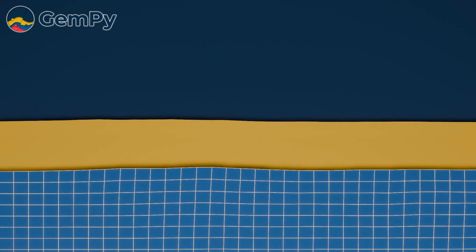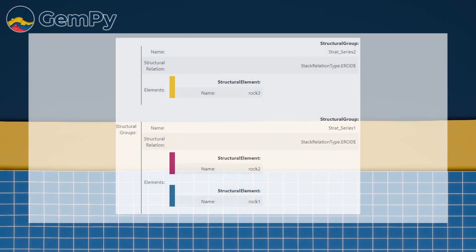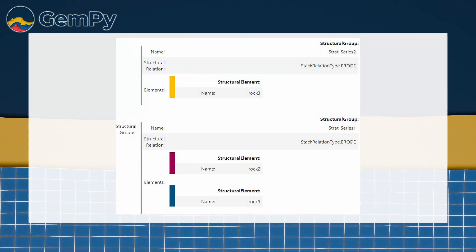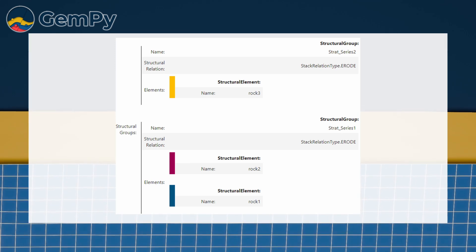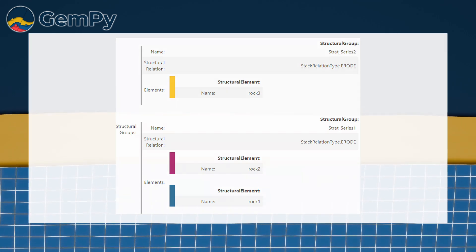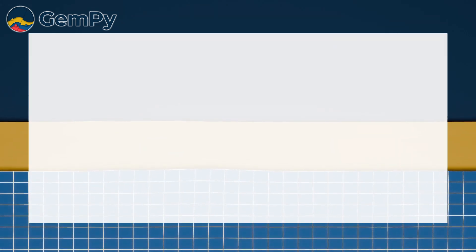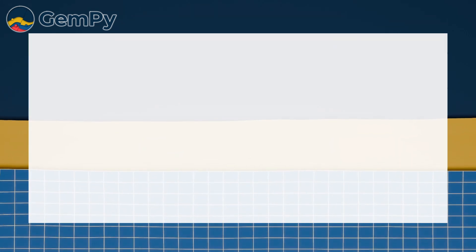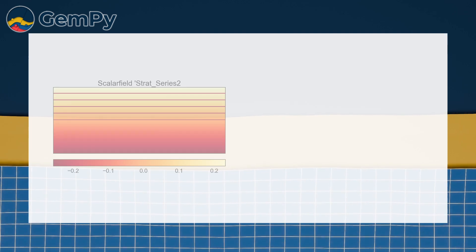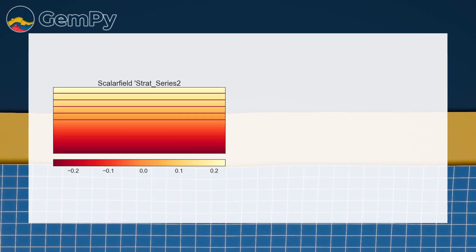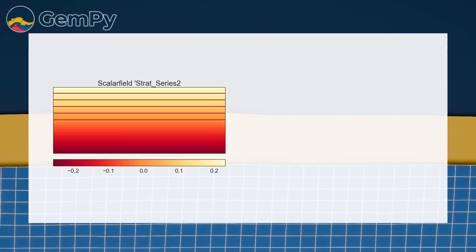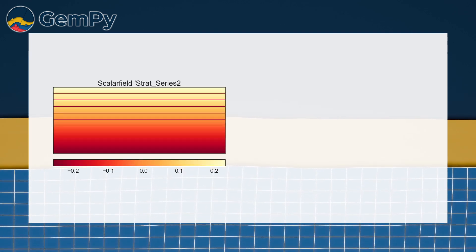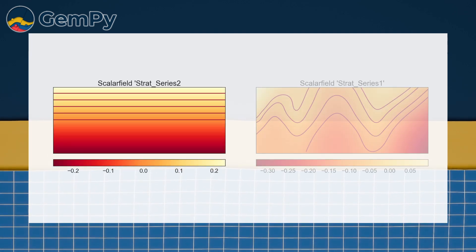In our example we can see the results of these computations. Our model has two structural groups, so two scalar fields are computed. Here is the scalar field for strat series 2, the younger horizontal group, and here is the scalar field for the underlying strat series 1.